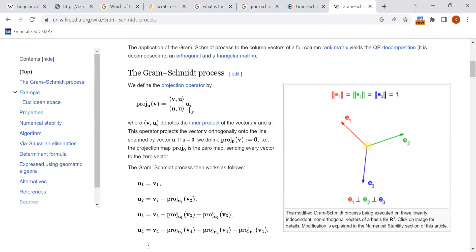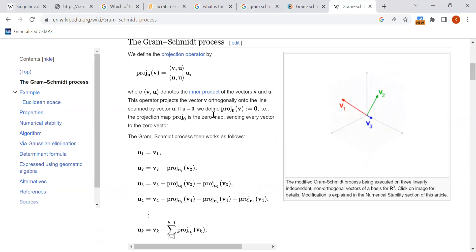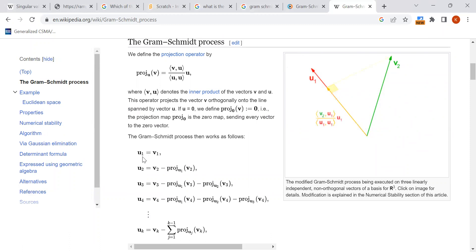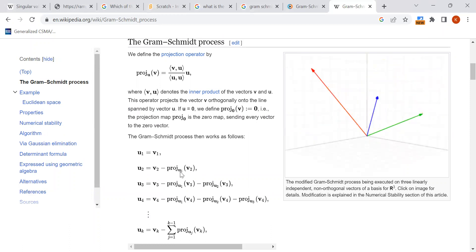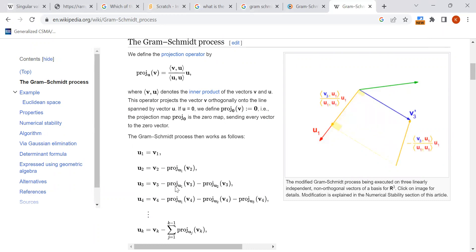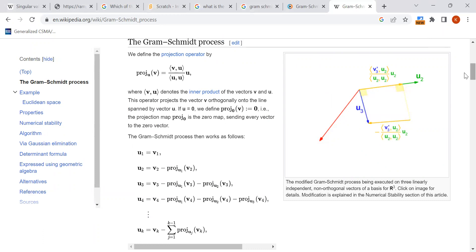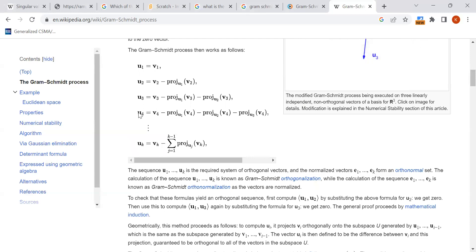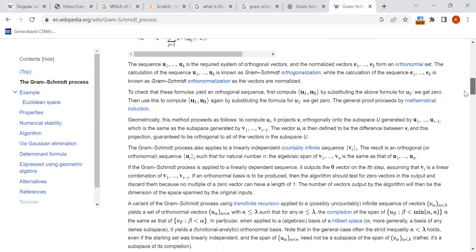Remember the term projection. The first vector u1 is by default v1 itself. u2 is v2 minus the projection of v2 onto u1 — that gives the second orthogonal vector. u3 is v3 minus the projection of v3 onto u1 minus the projection of v3 onto u2. You iteratively build the orthogonal vectors, then finally normalize each of them.